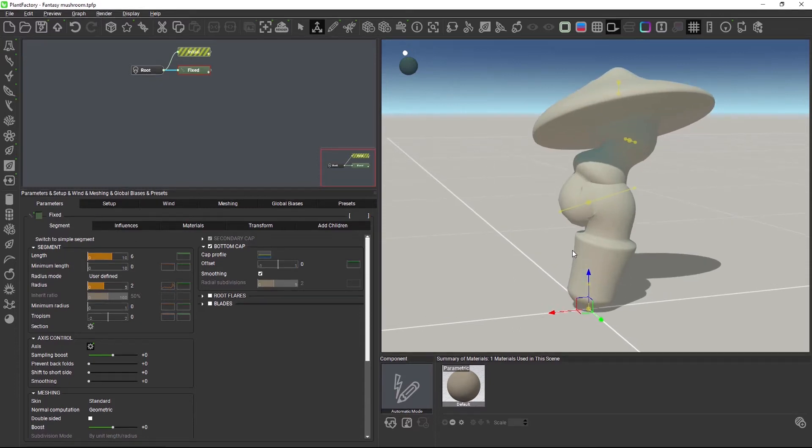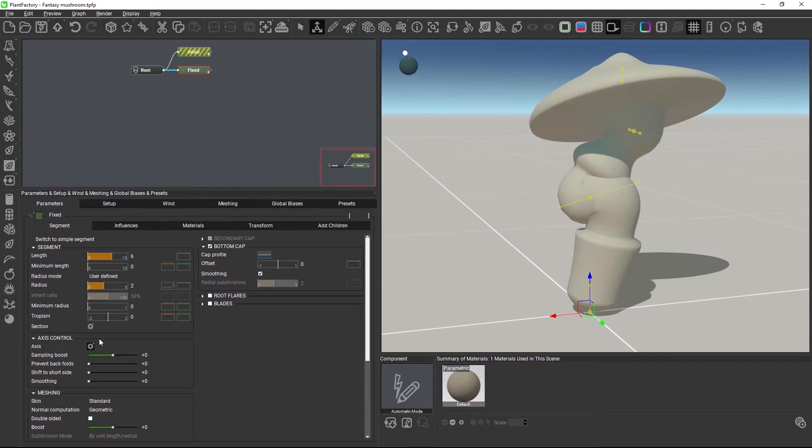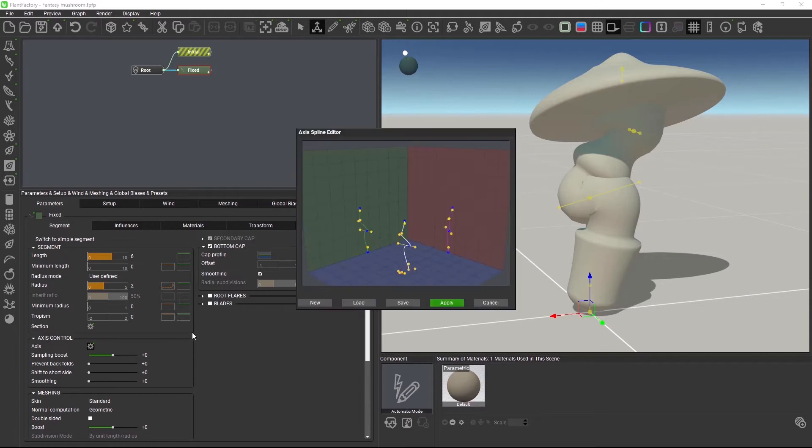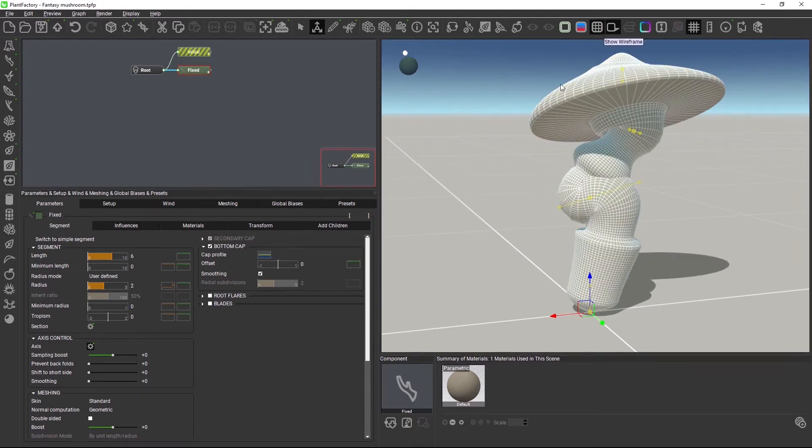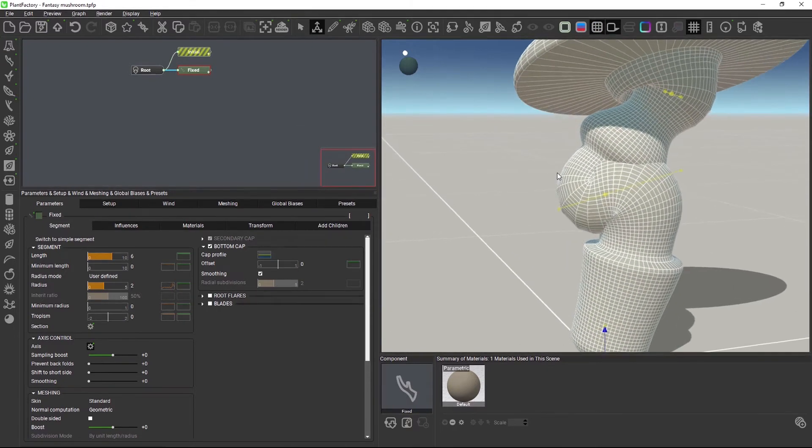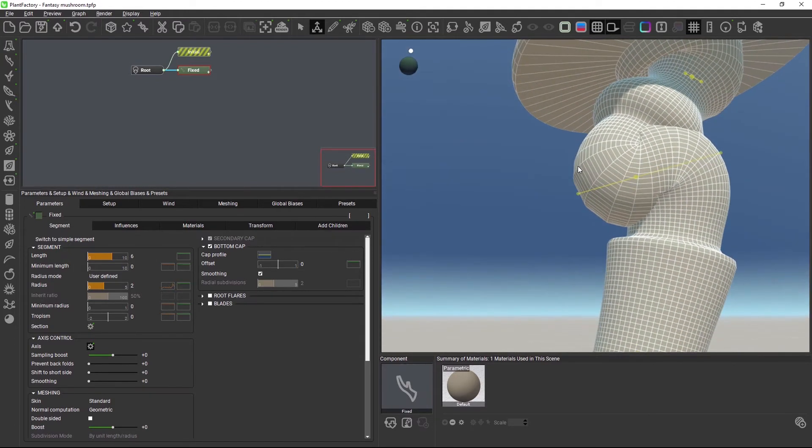The axis spline that runs through the segment node has been strongly edited and it is this axis here that is responsible for the mesh topology in PlantFactory. So let's turn on the wireframe and we see numerous problems. We have self-intersecting and overlapping polygons, stretched polygons and other artifacts.